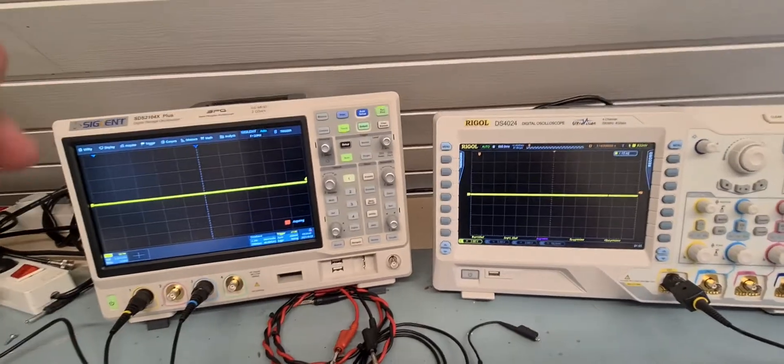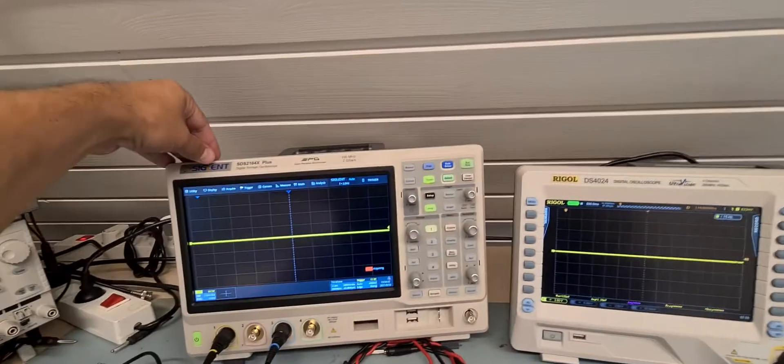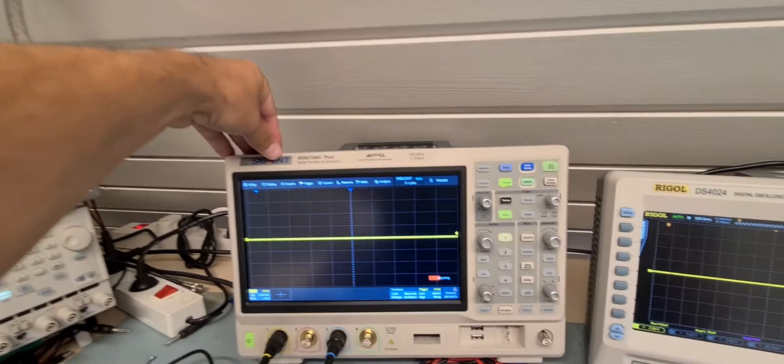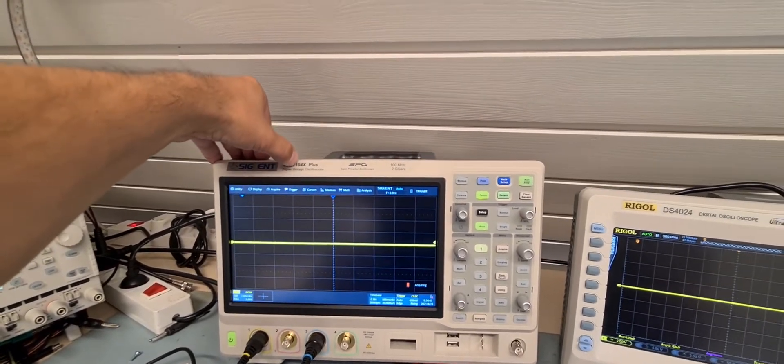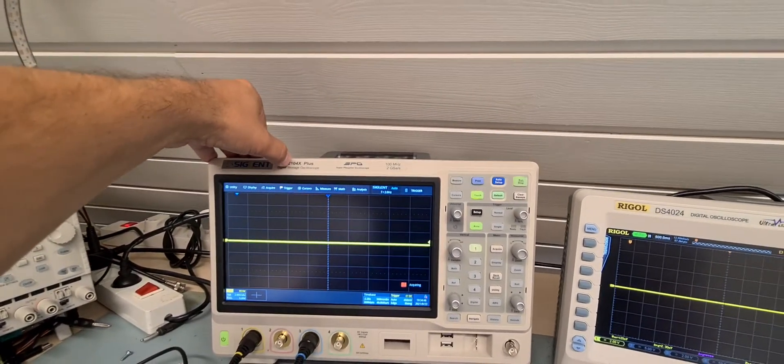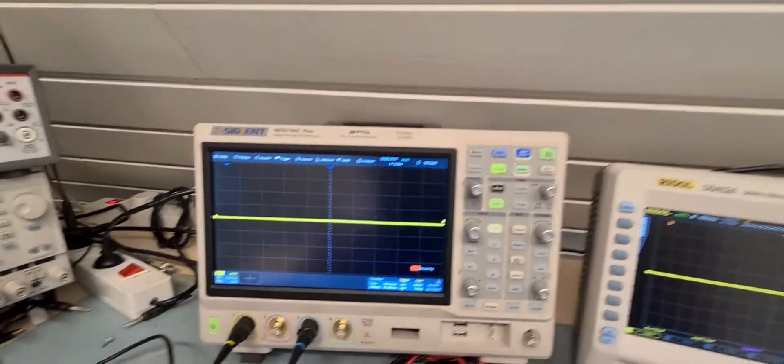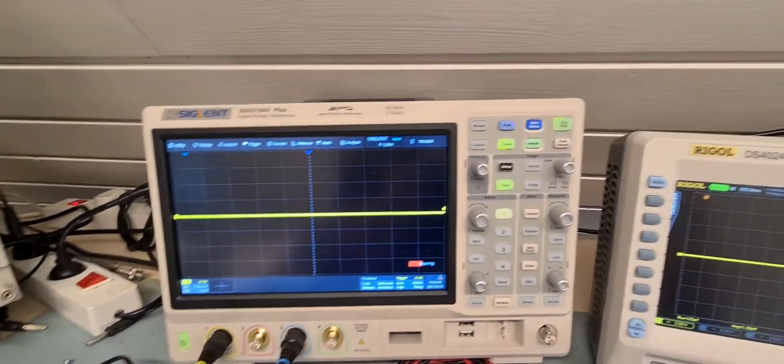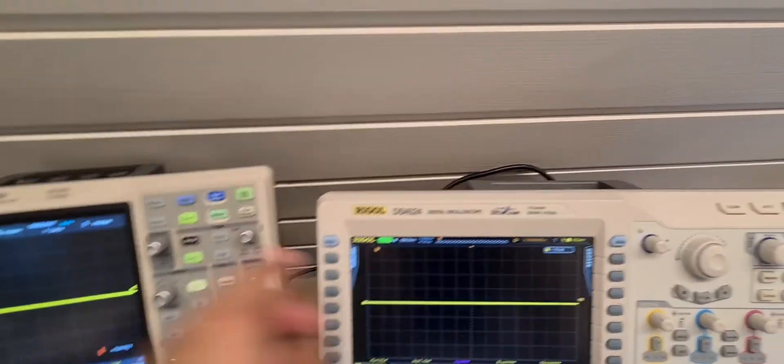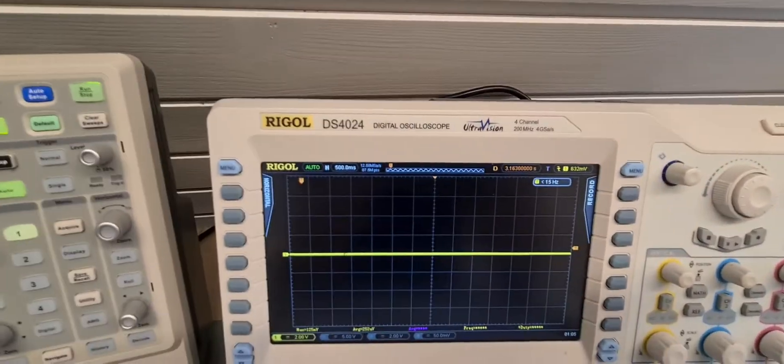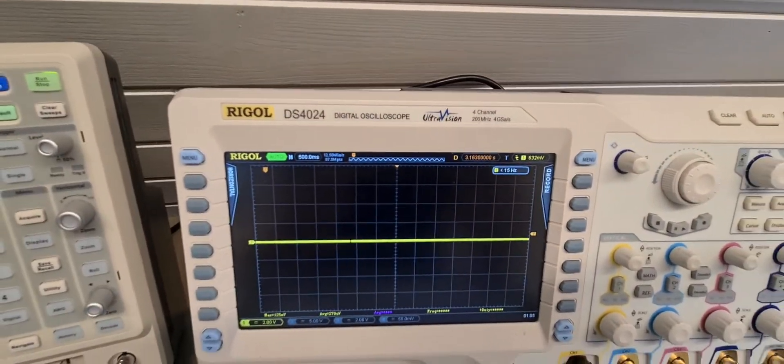So here on the left hand I have the Zeglant SDS-2104 and on the right side I have the Rigol DS-402024.